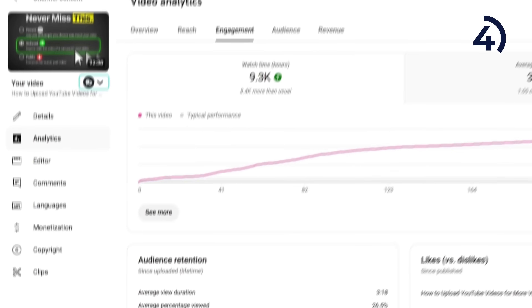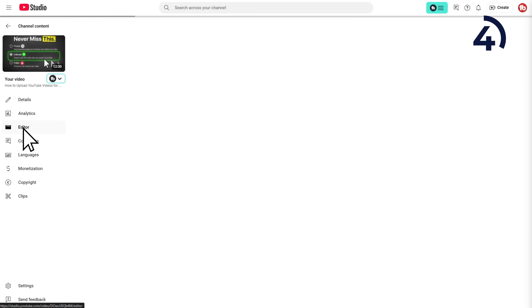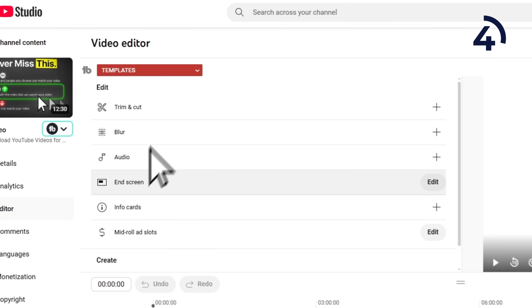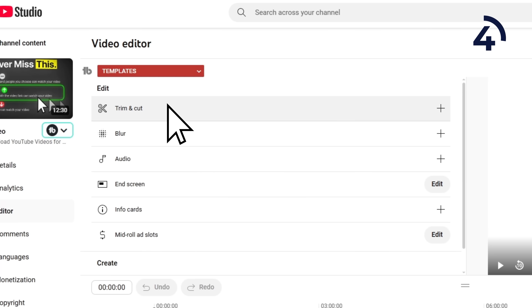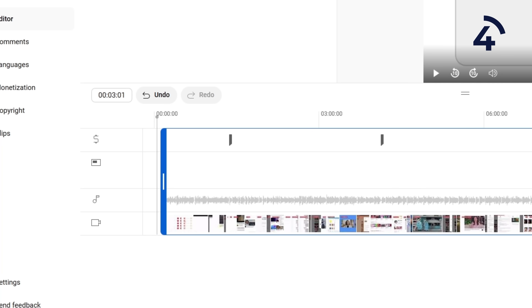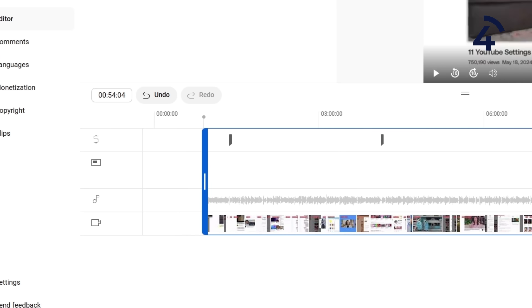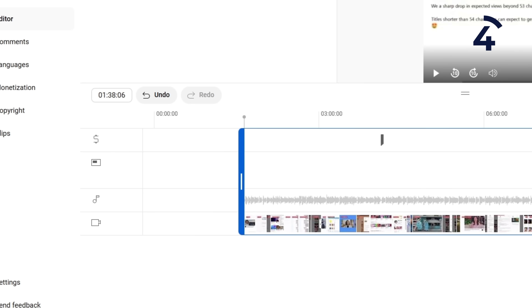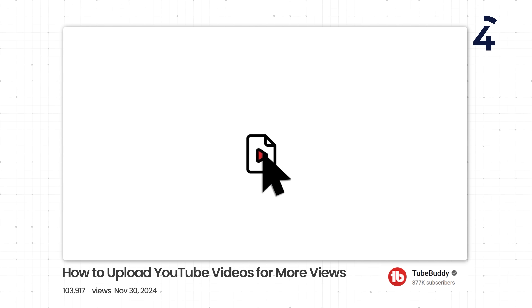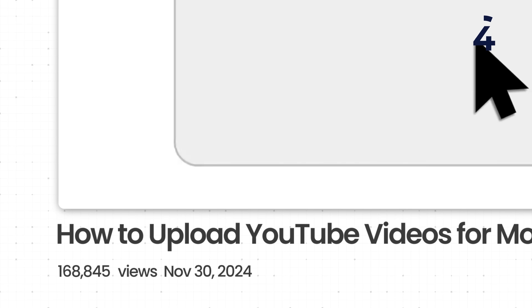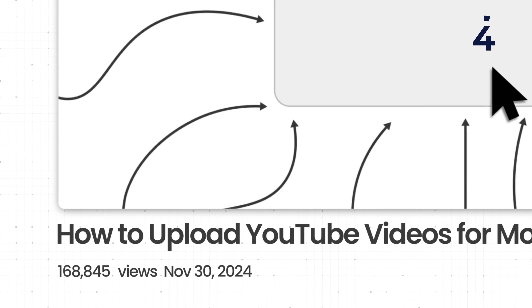On the left side, click Editor, and at the top you have the trim and cut tool. I used this to trim out the intro and got right into the content. A few days later, the video went from an absolute flop to now having over 100,000 views.